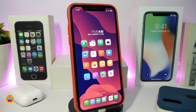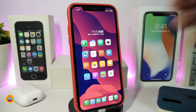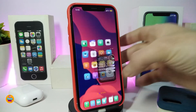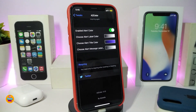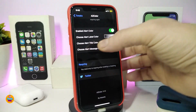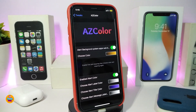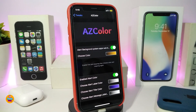Number one on my list is AZ Color. This tweak will allow you to colorize most applications and even enable alert colors so you can colorize a lot of things. Right now we're under the settings for AZ Color.